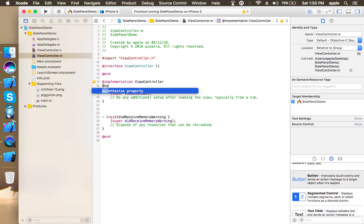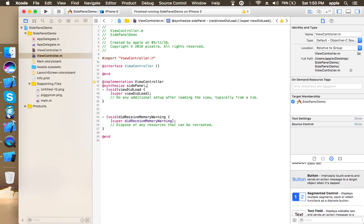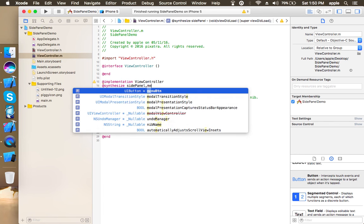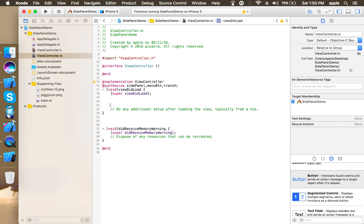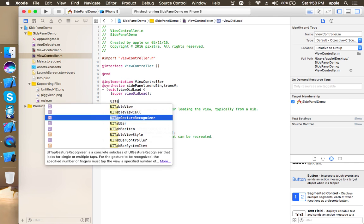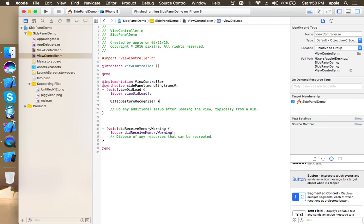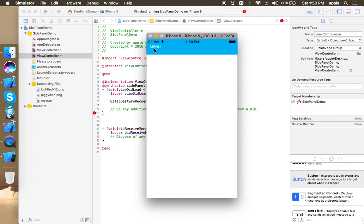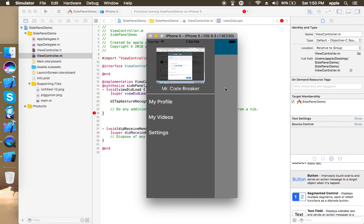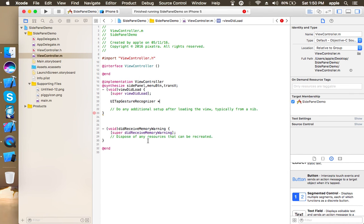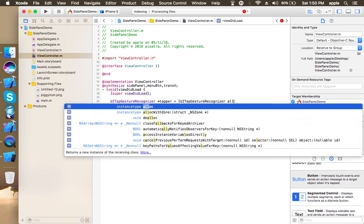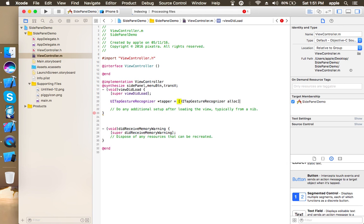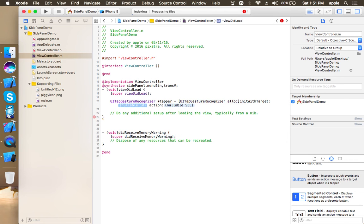Now here I am going to add a tap gesture recognizer to our trans view so that it can dismiss the menu like this. Okay, as I said, you can use a button instead of a view for this but I personally use view.